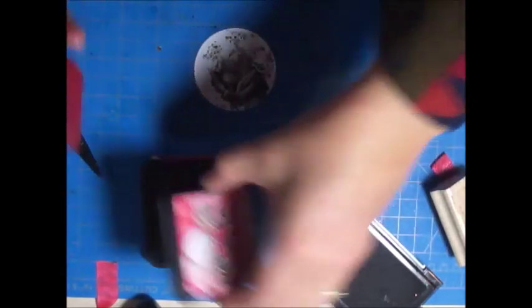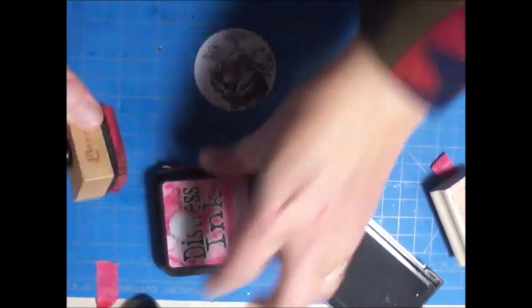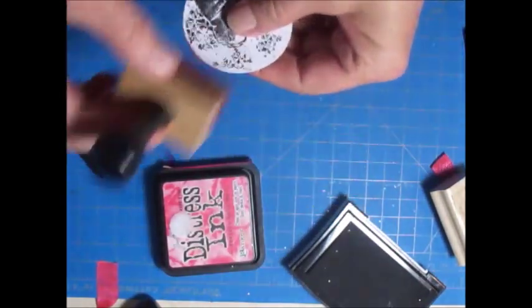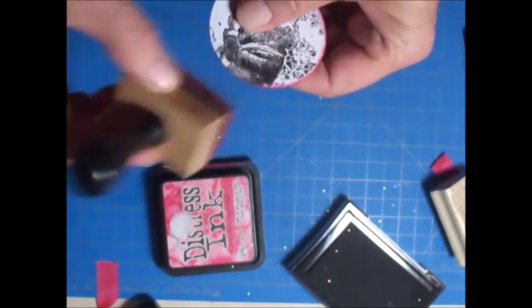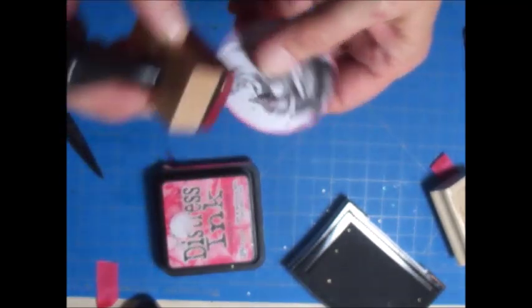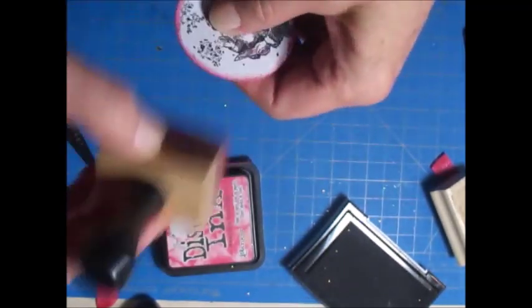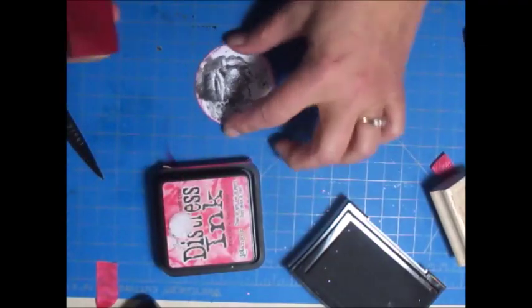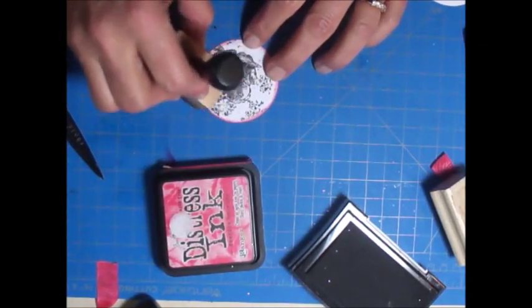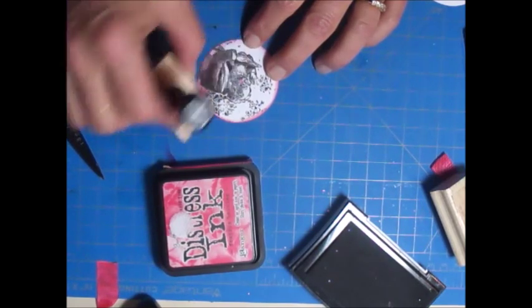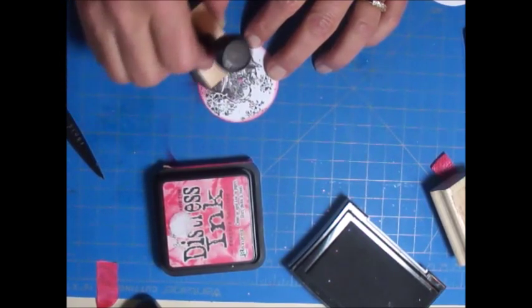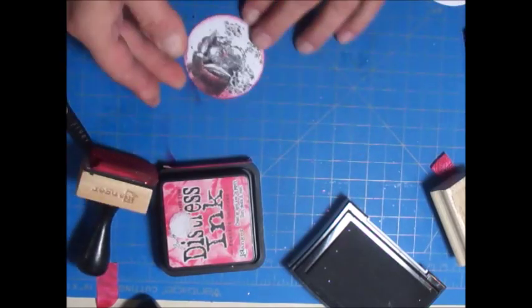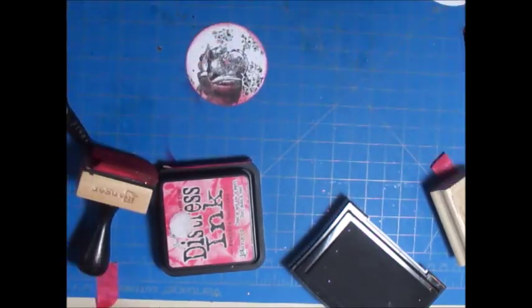I took some Distressed Ink Festive Berries and just inked around the edges. If I was only doing one or two of these I could use more colors, but I didn't have time for that. Then I just took the corner of the ink pad and colored in his jacket.